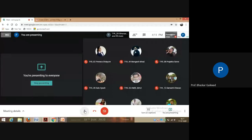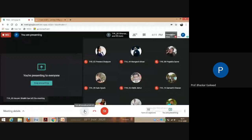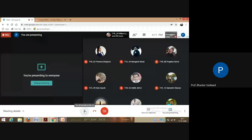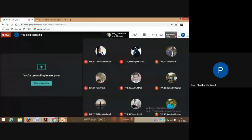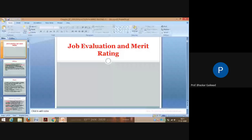Hello, can everyone hear me? Yes. Okay, shall we start? Today's strength is around 45. We'll continue, so let us revise the previous parts and then we'll go for the next part.